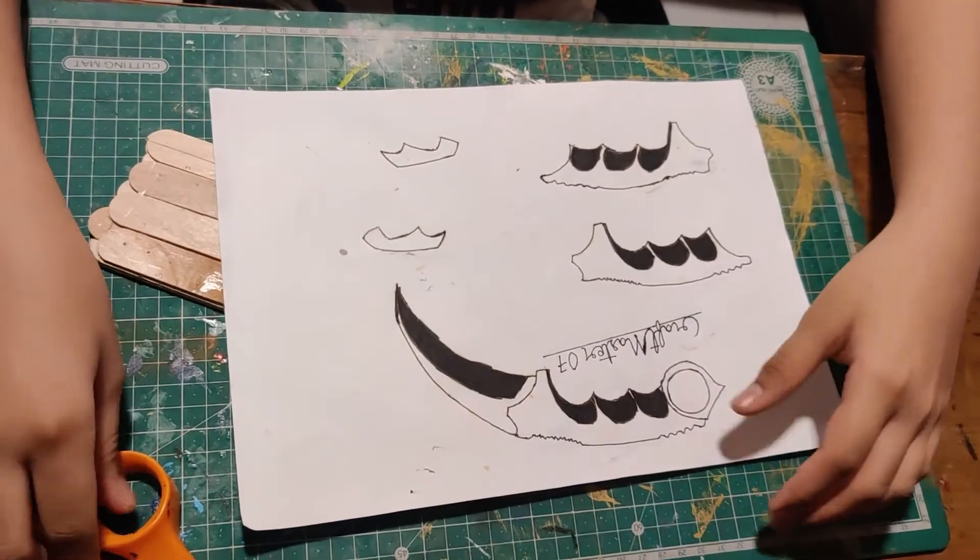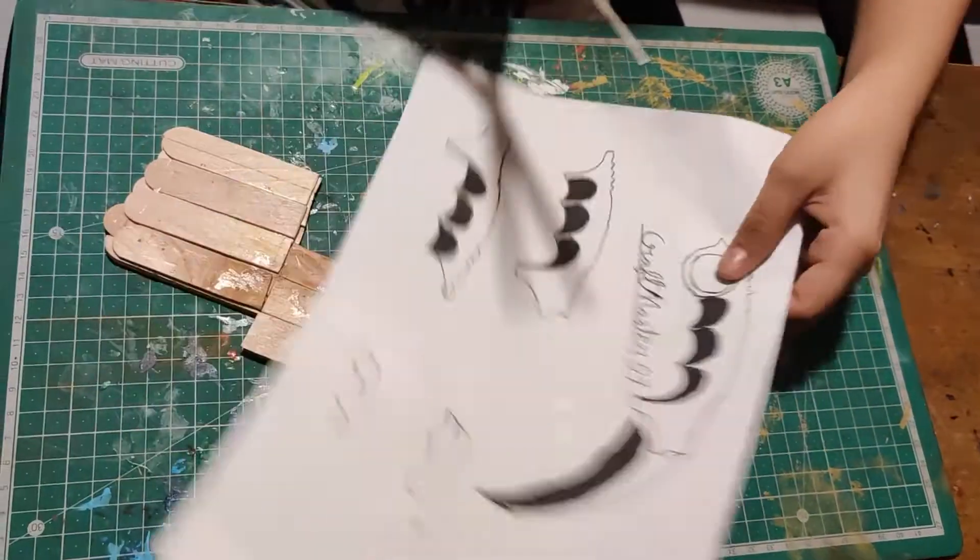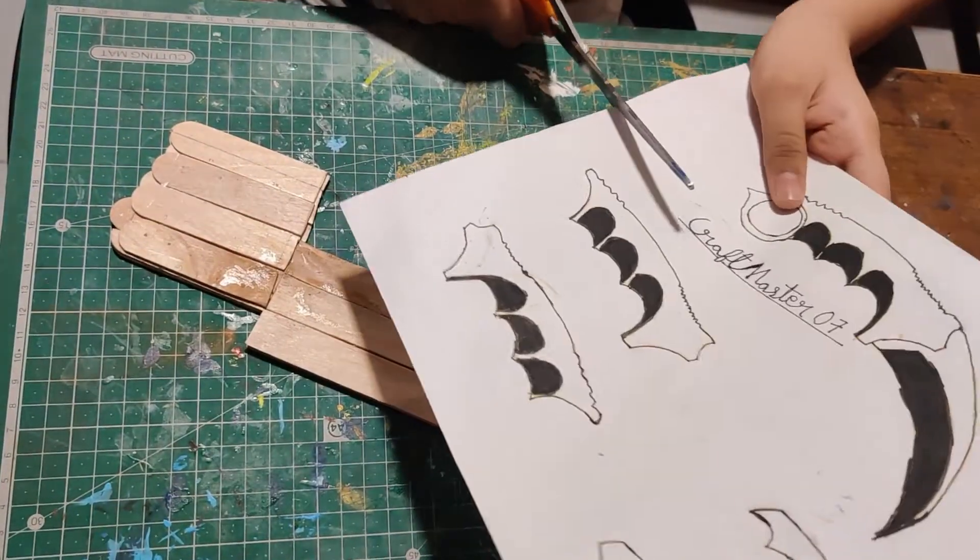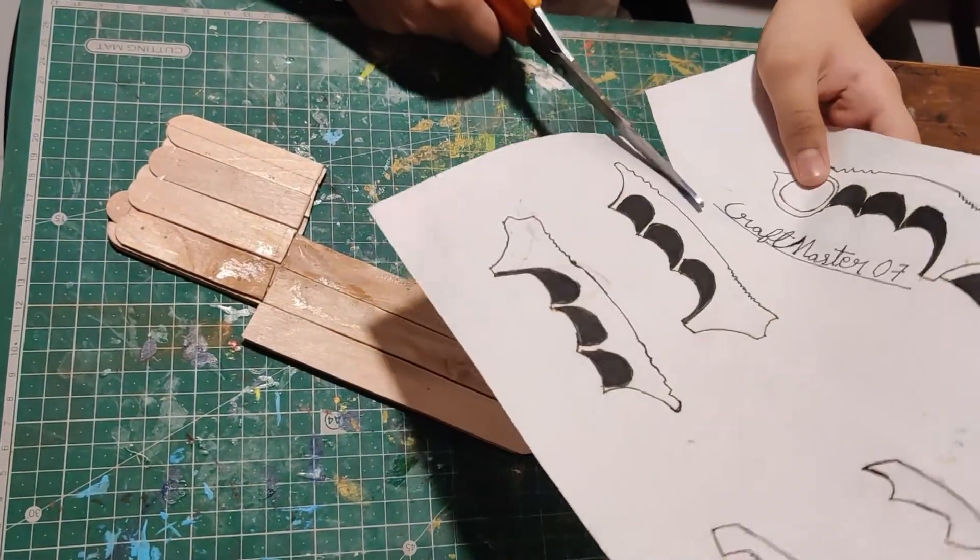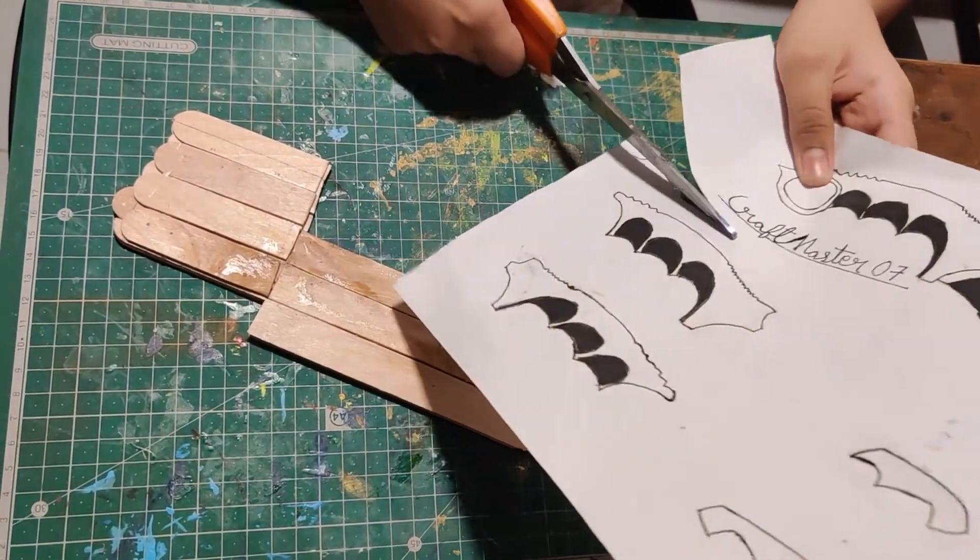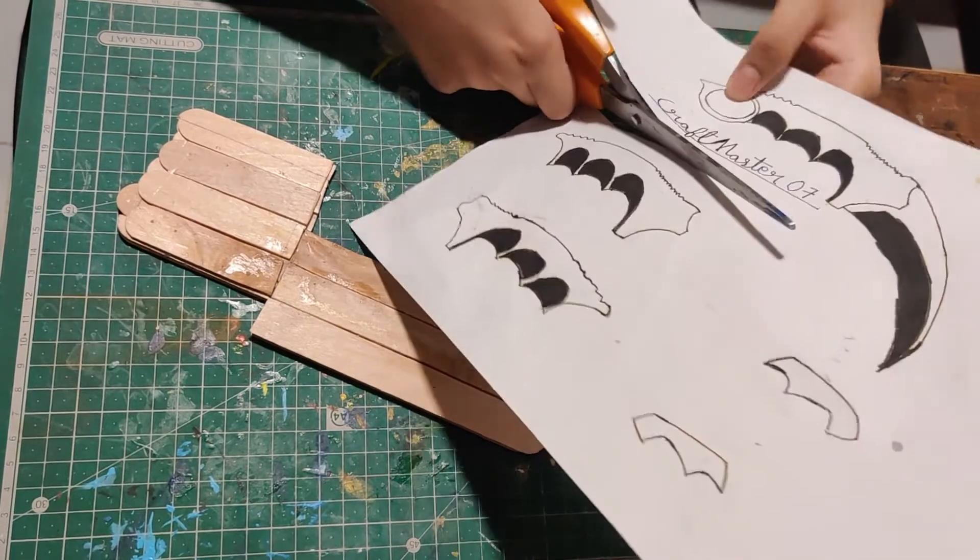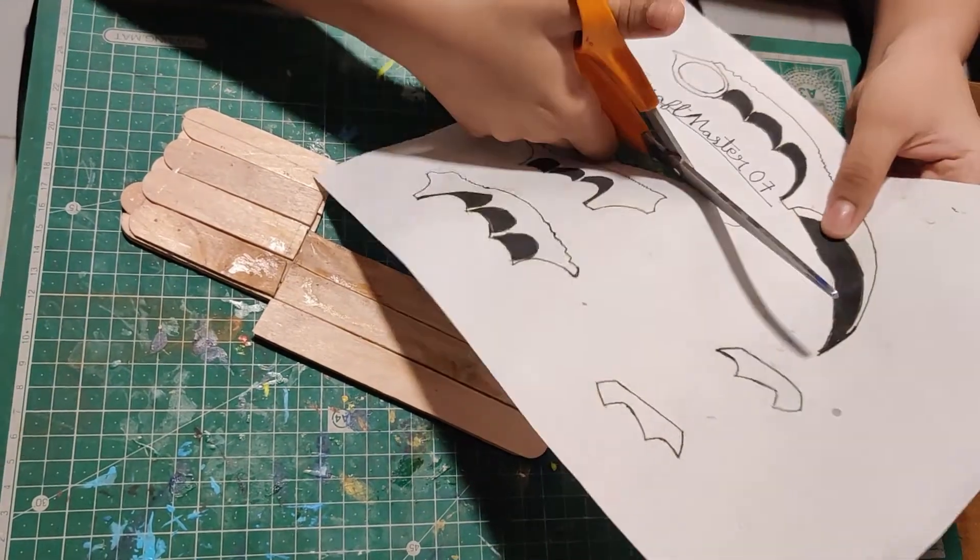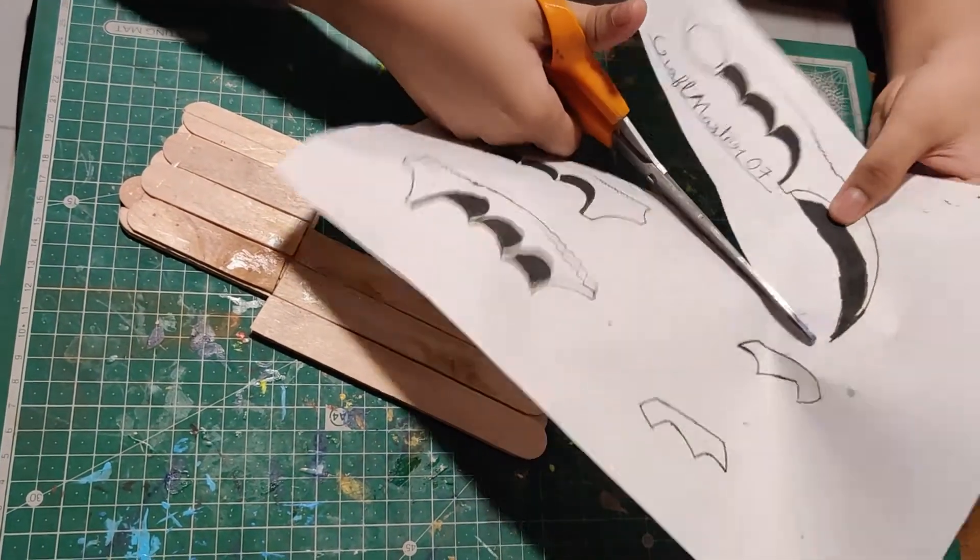Take the template from the description and cut it out, ensuring that you leave a good border around the template.